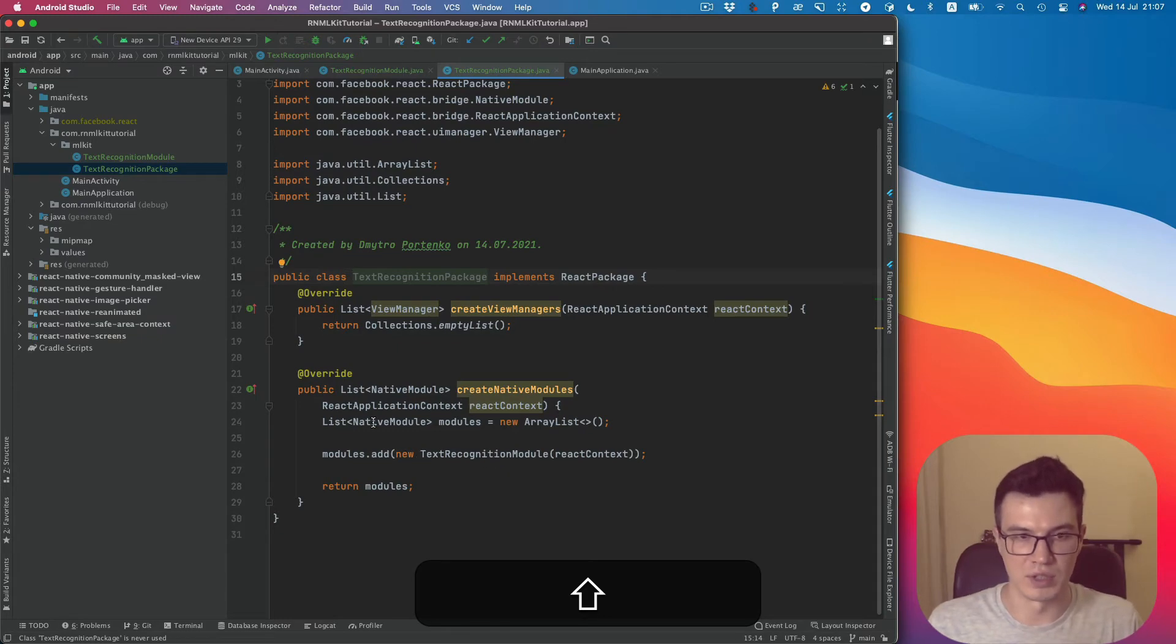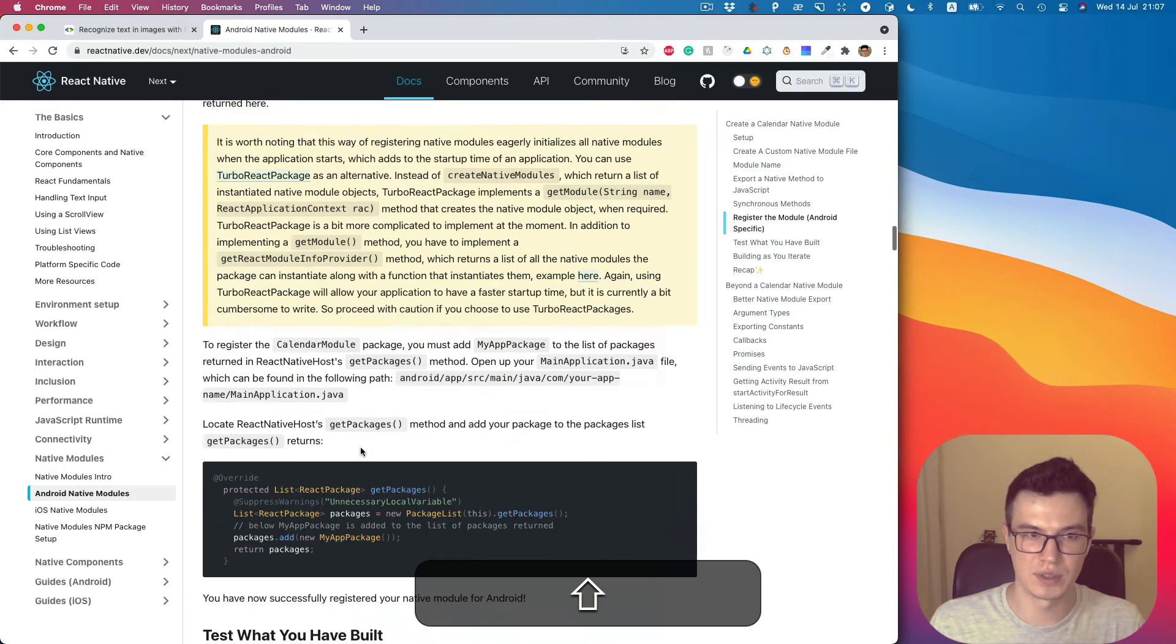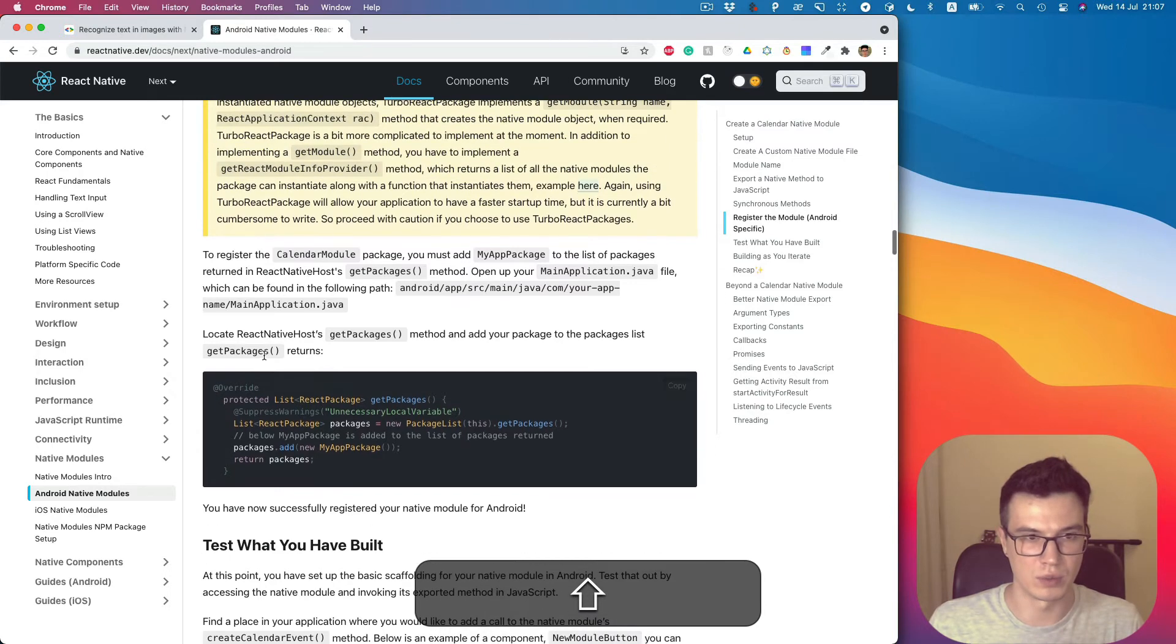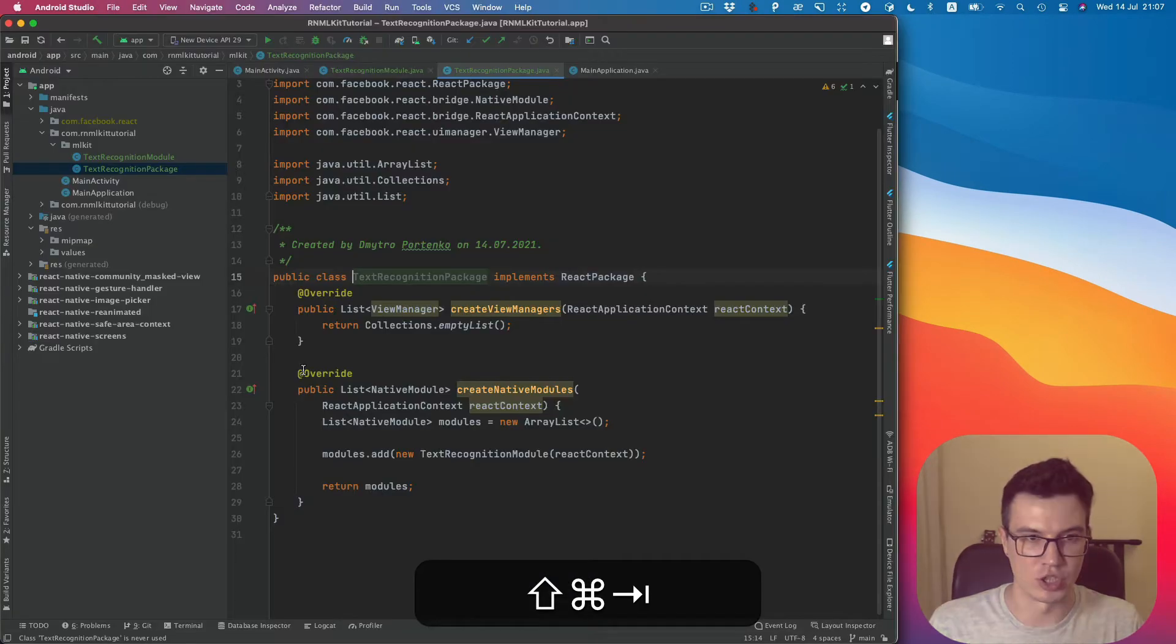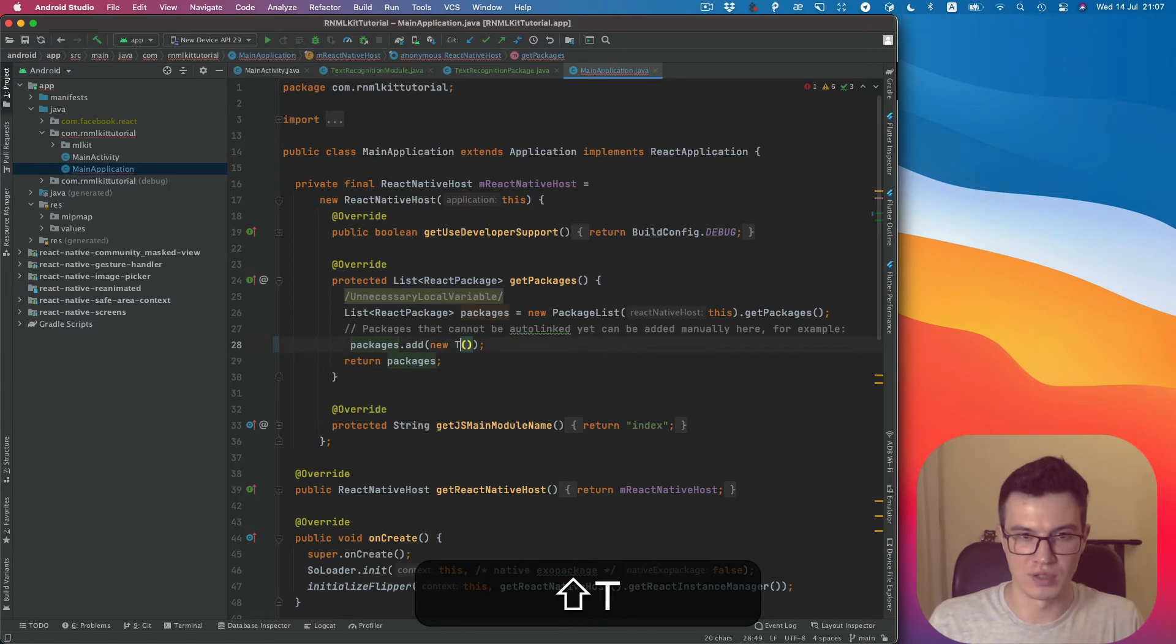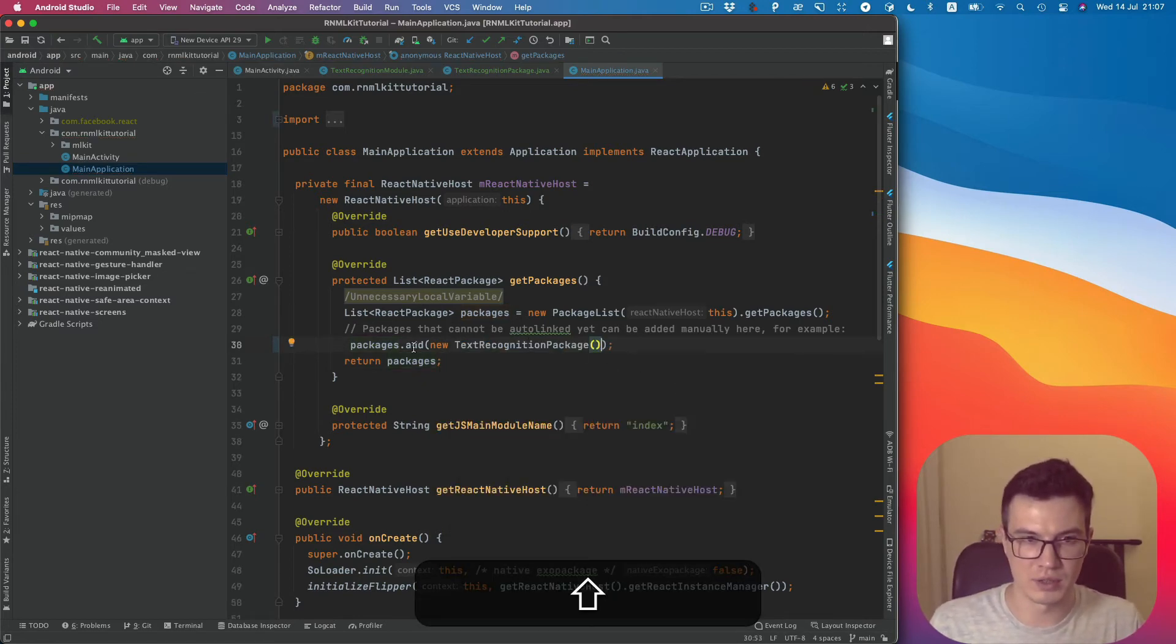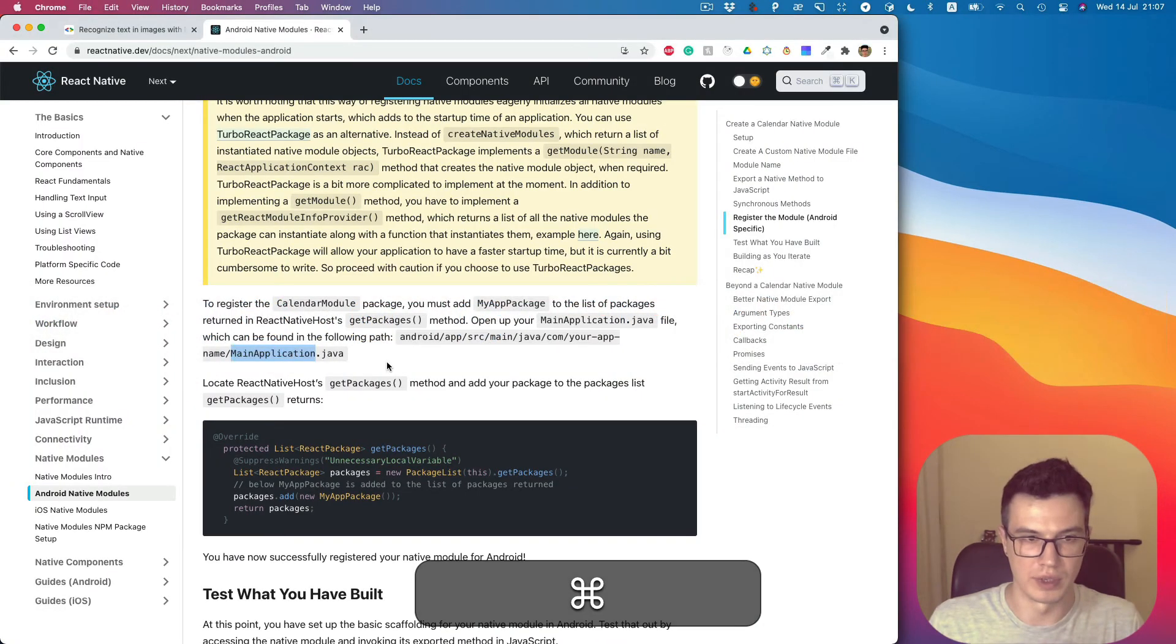Good, we did this. And the last thing we need to do is go to our main application Java file and add our package, which is TextRecognitionPackage we just created, to our app packages.